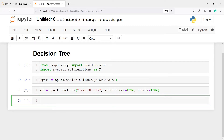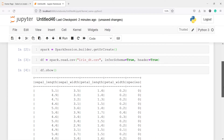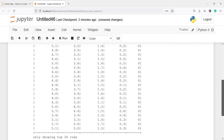To look at the dataframe, we use the method show — df.show. Here in the output, you can see we have columns such as sepal length, sepal width, petal length, petal width, and species. Species is the target variable — we want to predict the species of a class based on these independent variables. There are three species: 0, 1, and 2, making this a multi-class problem.